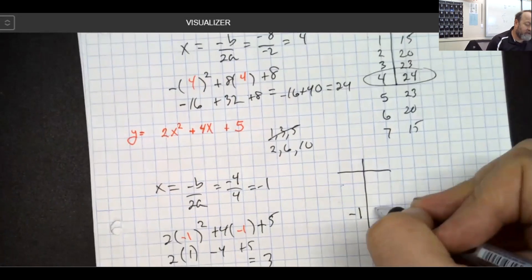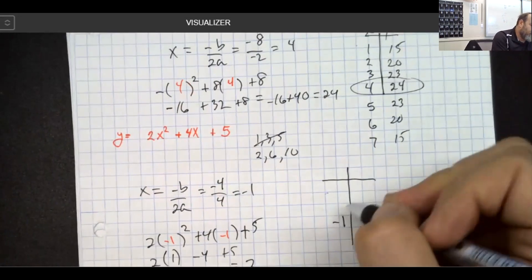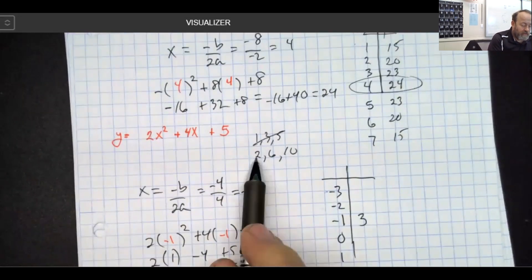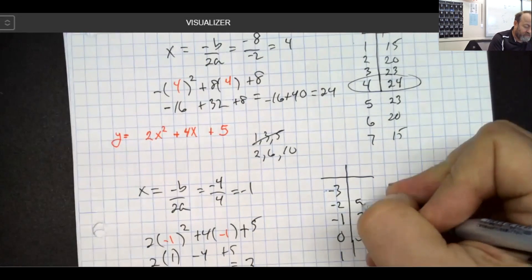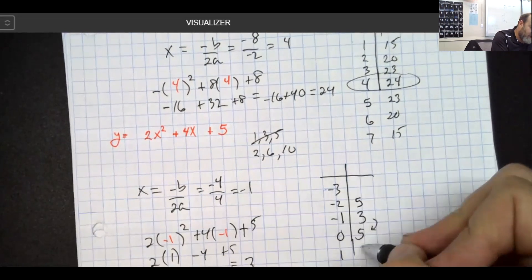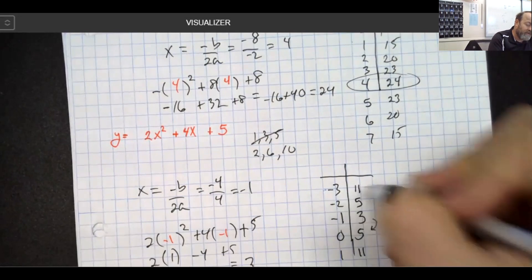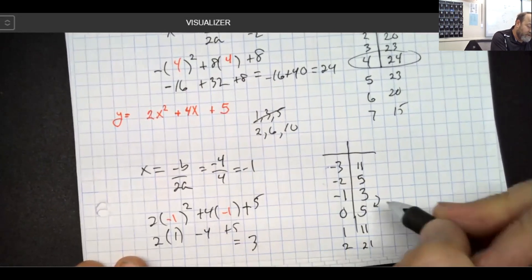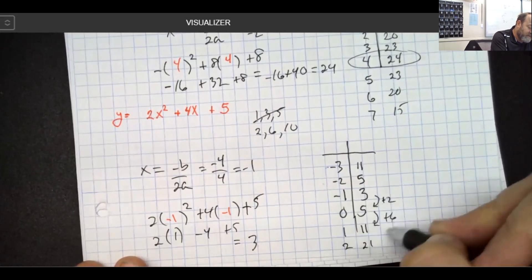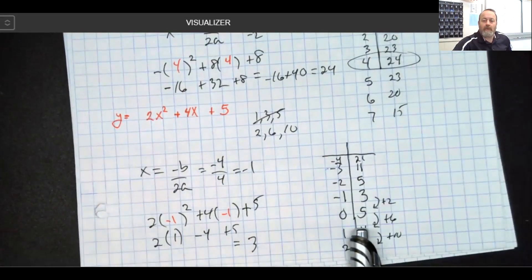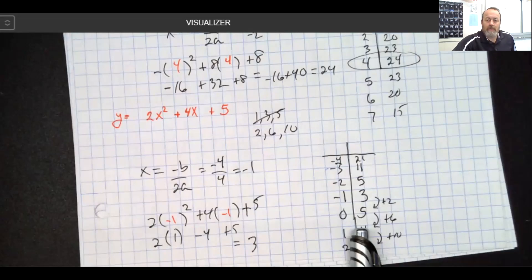Since the vertex is at negative 1 comma 3, I move up 2 — that's my two-six-ten pattern. Up 2 from 3 gets to 5, then up 6 gets to 11, and up 10 would get to 21. I went up 2, up 6, up 10, and this would be a mirror image on the other side. That's a quick way of graphing a quadratic — hopefully that was helpful. I'll see you back in class, bye!